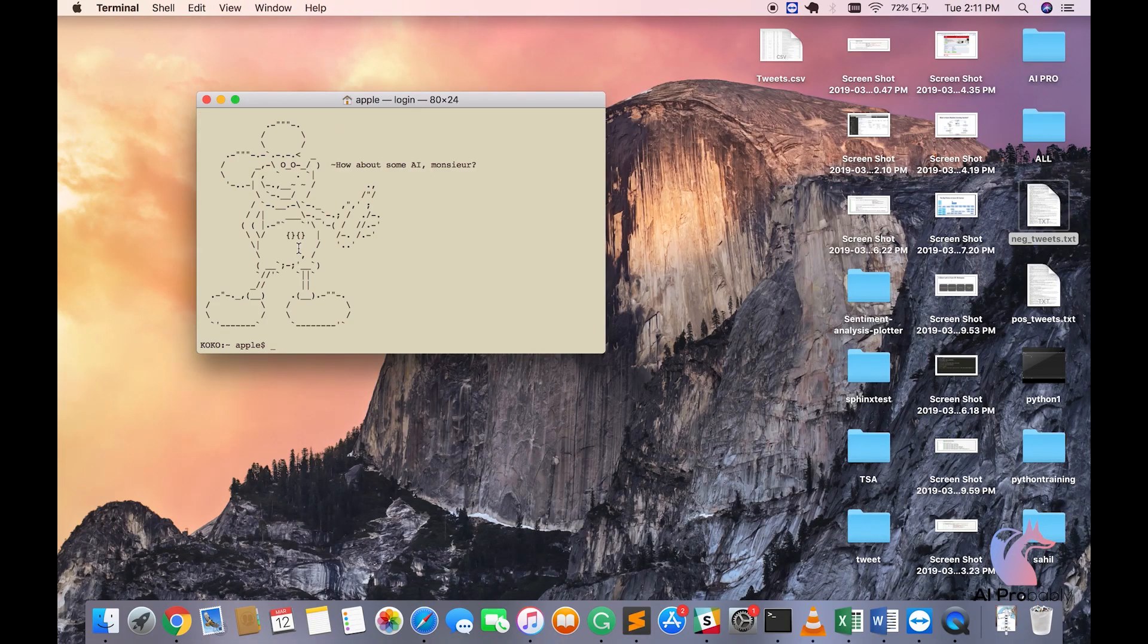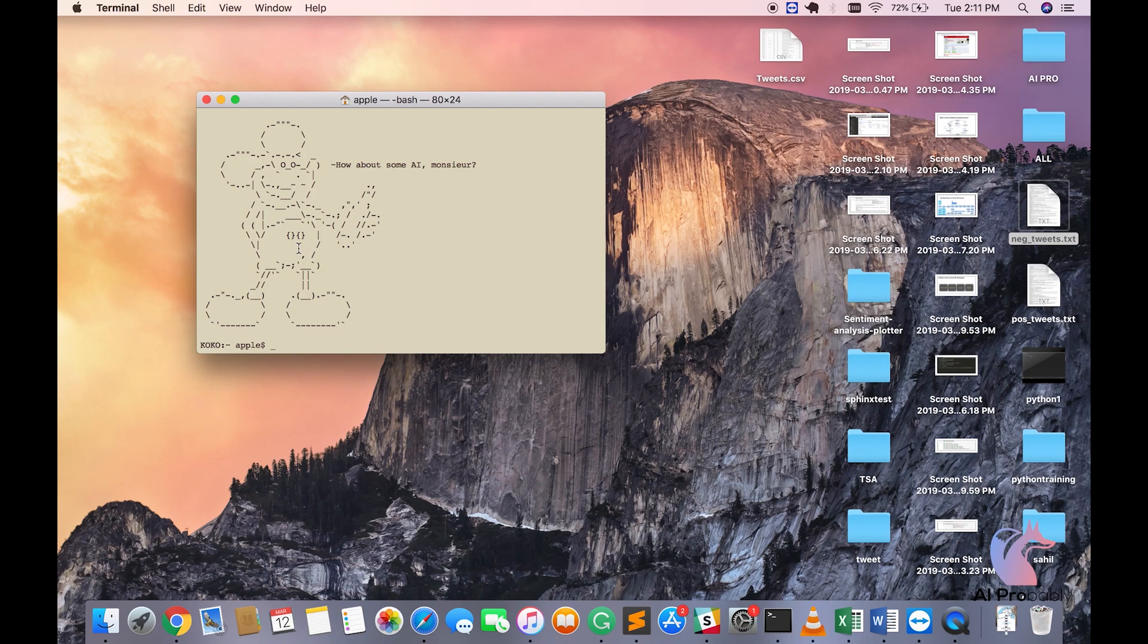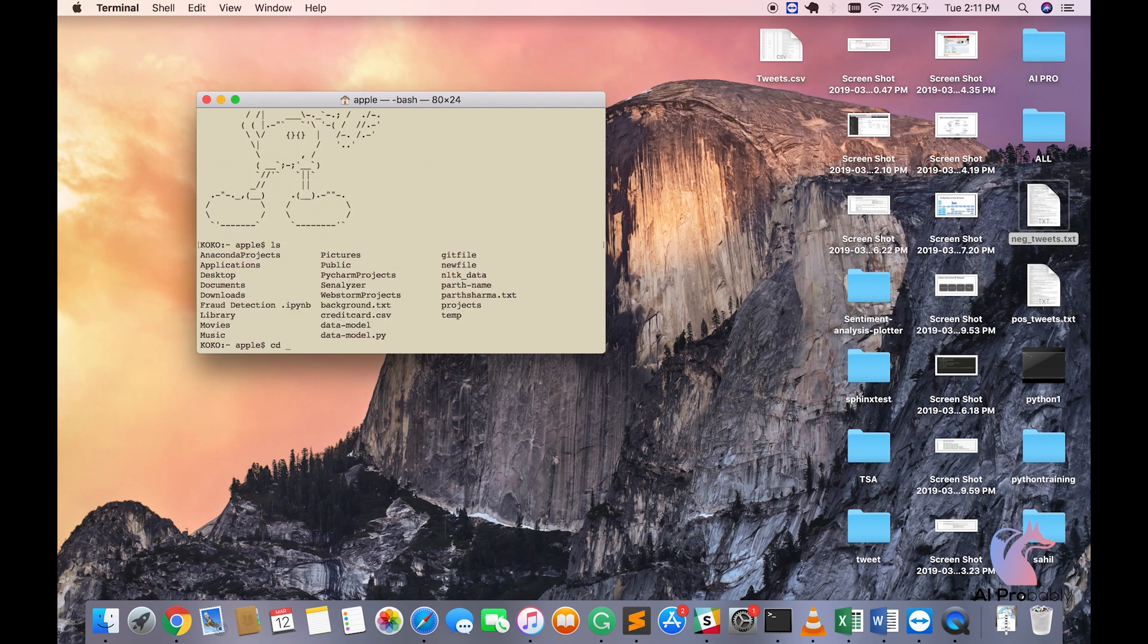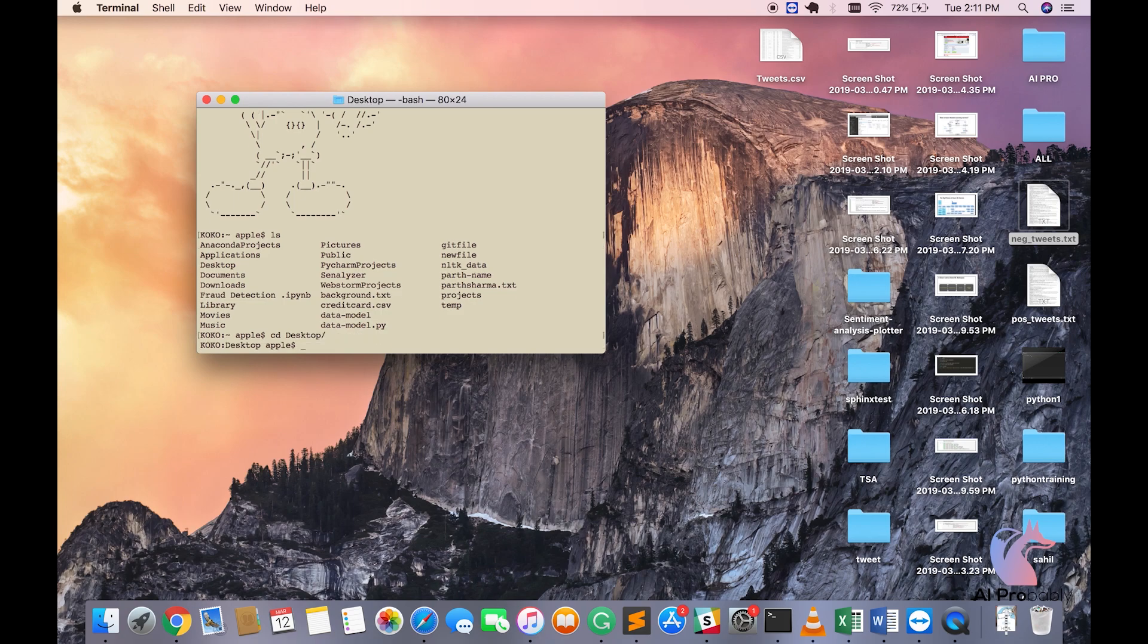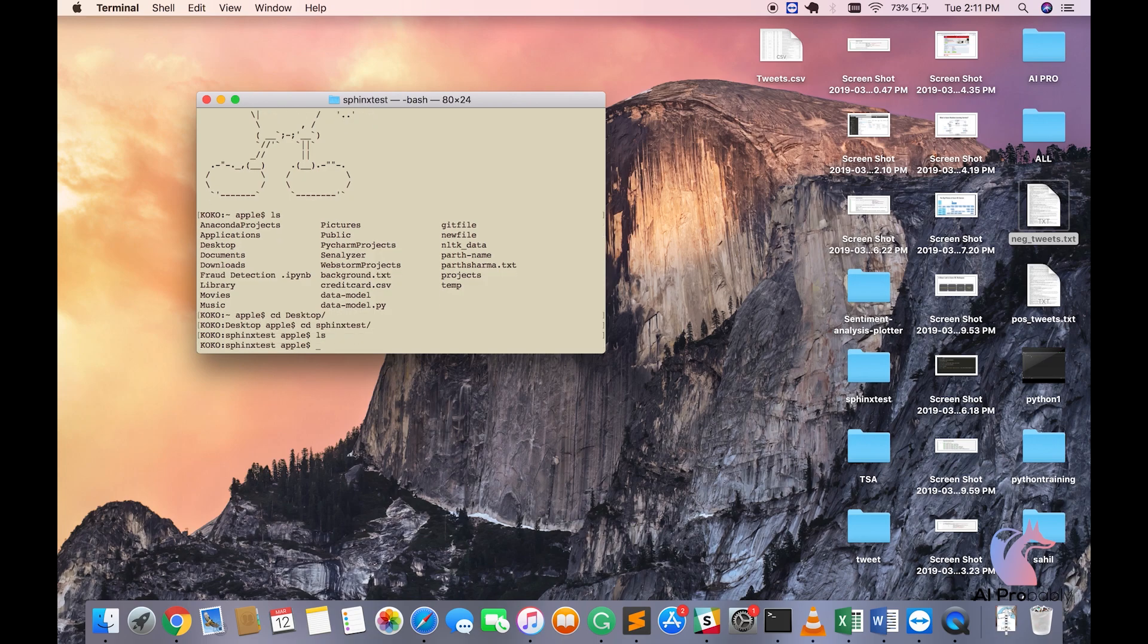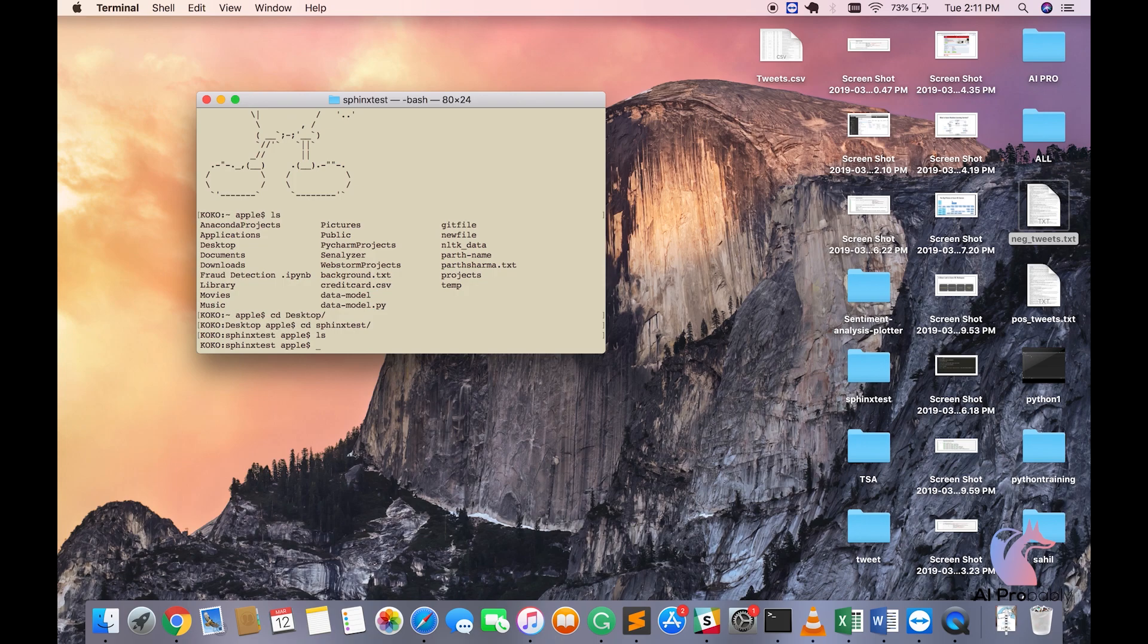Let's learn about Python Sphinx Documentation Generator. So I'm going to go to desktop and I've already created a file called Sphinx Test. As you see, there is nothing inside this folder.